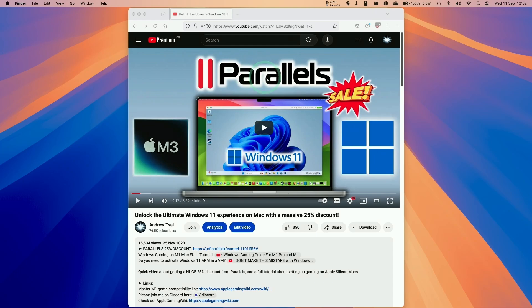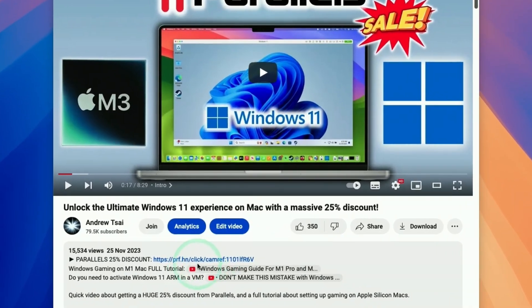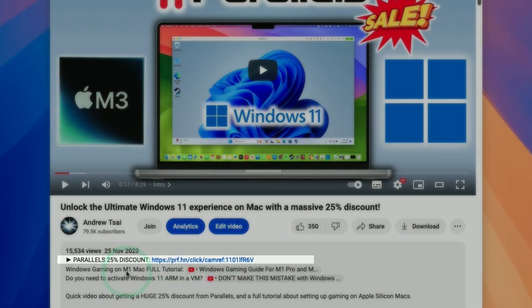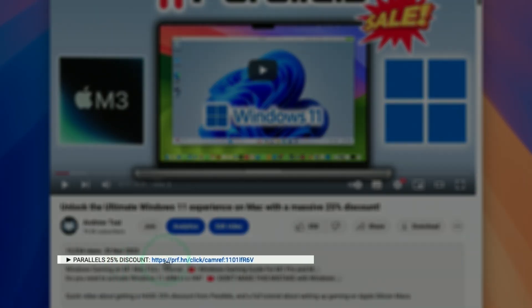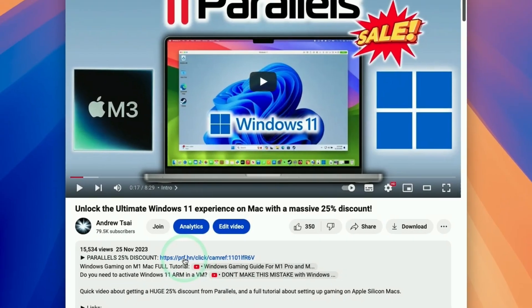The first thing we're going to do is click the link at the top of the video description. Every single purchase made after clicking this link is going to help support this channel and the content that I create.